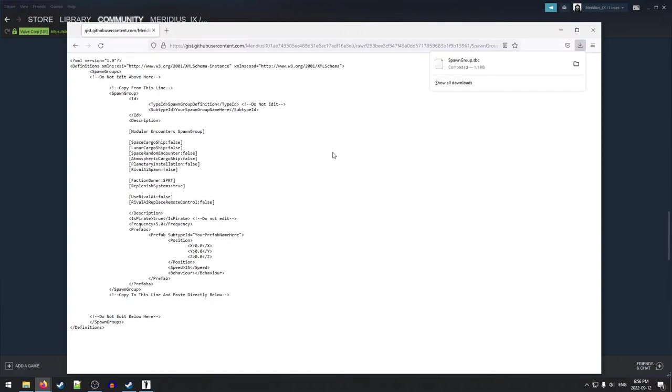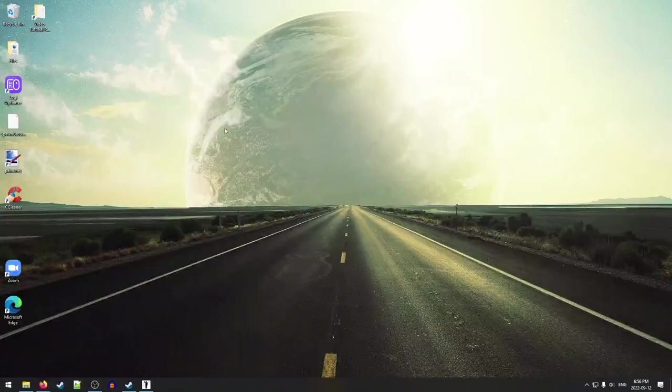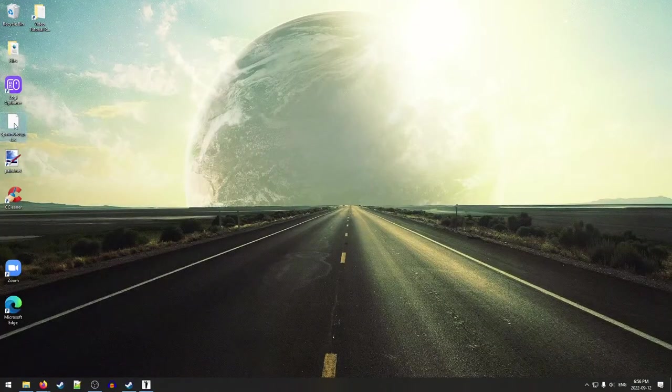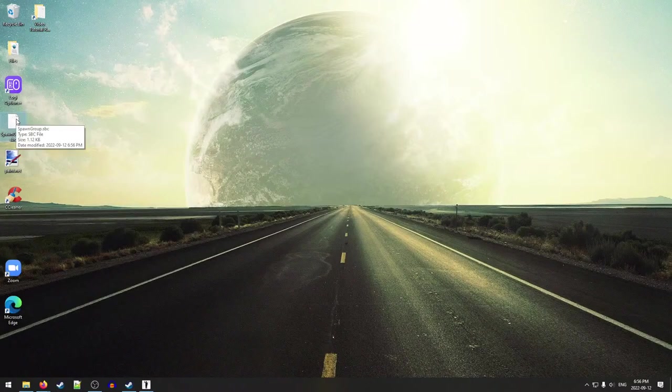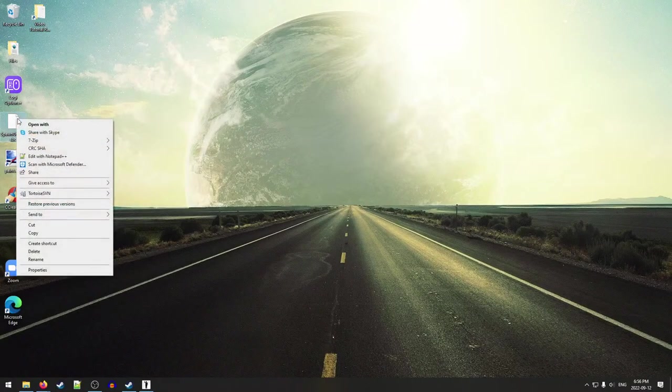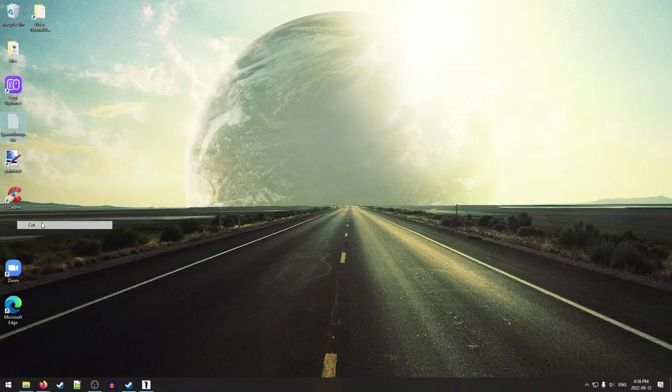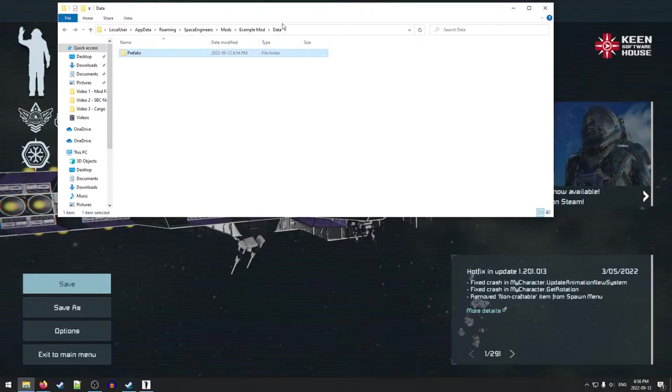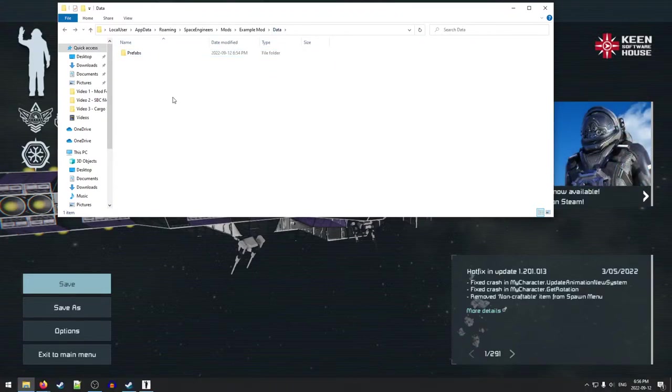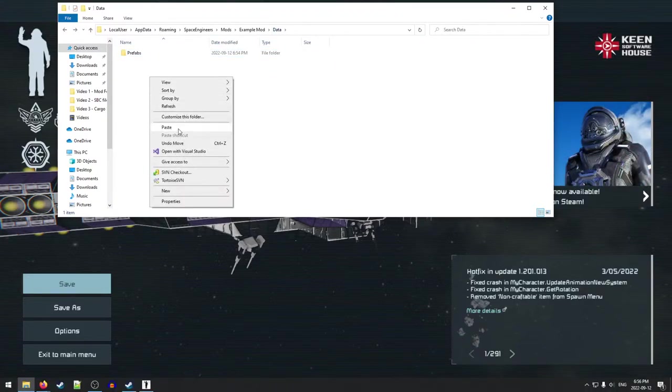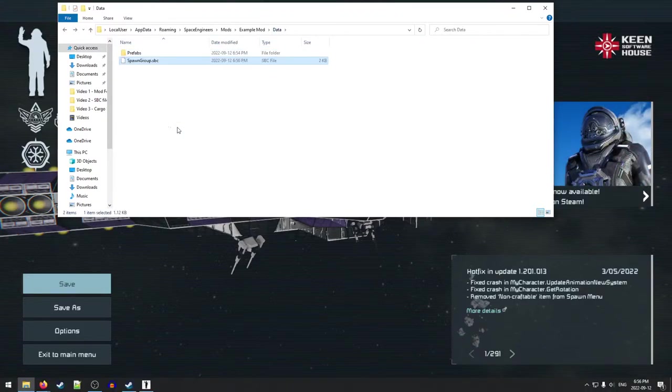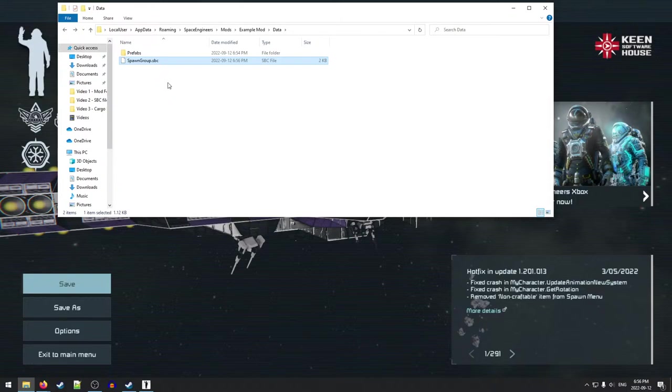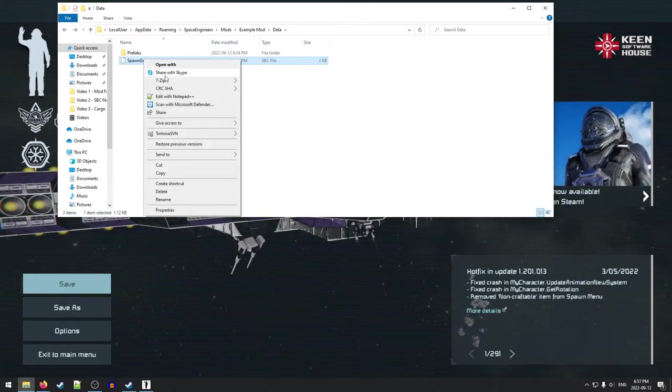So we're going to save that. And we're going to go back to our desktop. Here's our spawn group file. We're going to cut that. And we're going to go back in here, just into the data folder, and we're going to drop that spawn group right here.